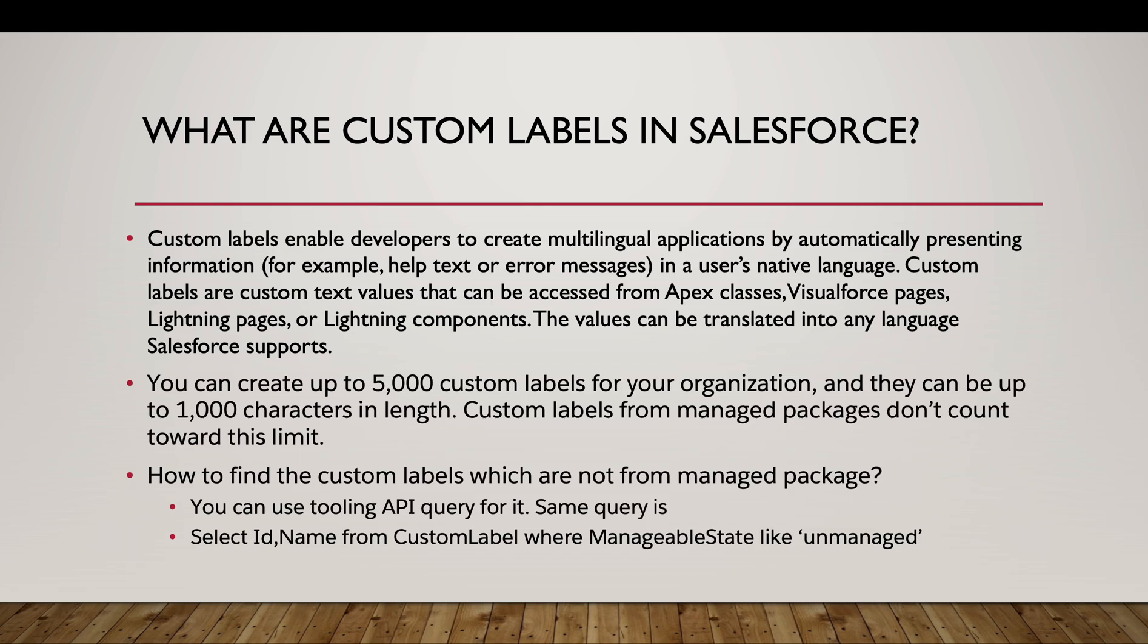We can create up to 5000 custom labels in our organization and they can be up to 1000 characters in length. Custom labels from managed packages do not count towards this limit.